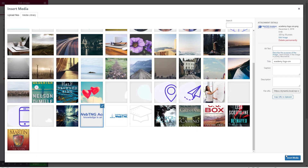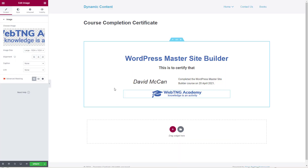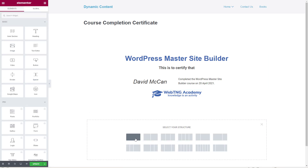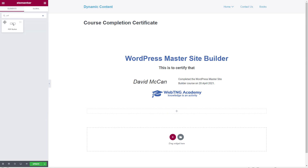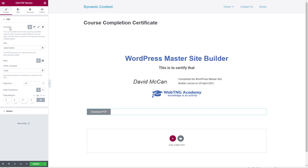An image is added for the school logo, completing the certificate design. Then a new section is added for the PDF button widget. In the widget settings, there are several renderer/converter options: JS Browser, DOM PDF, TCPDF. The note states that the JS version is the most accurate and best for shorter content.